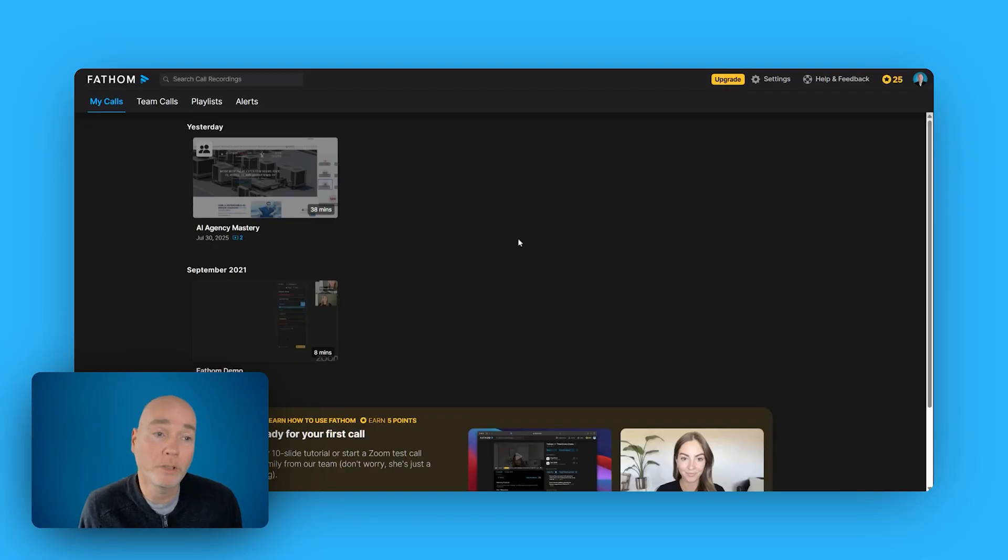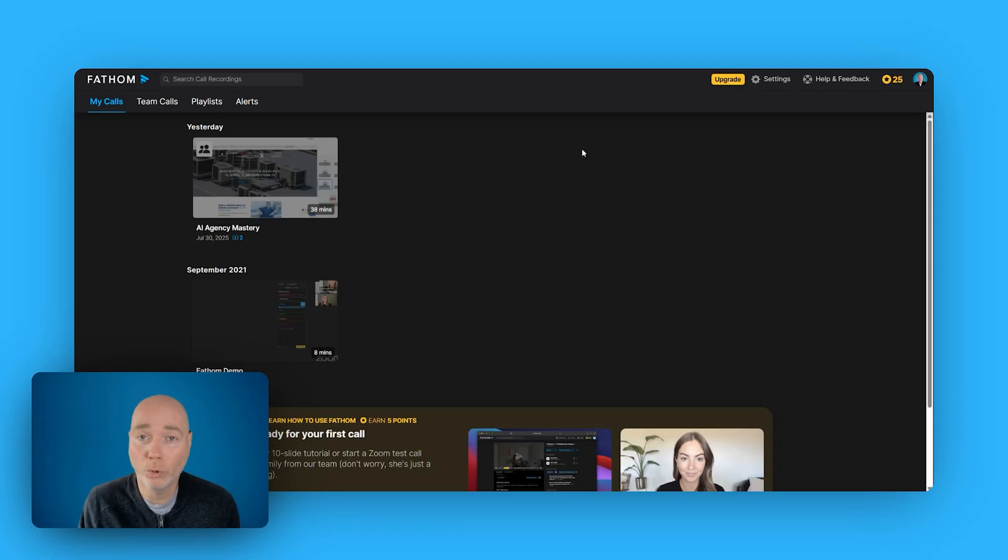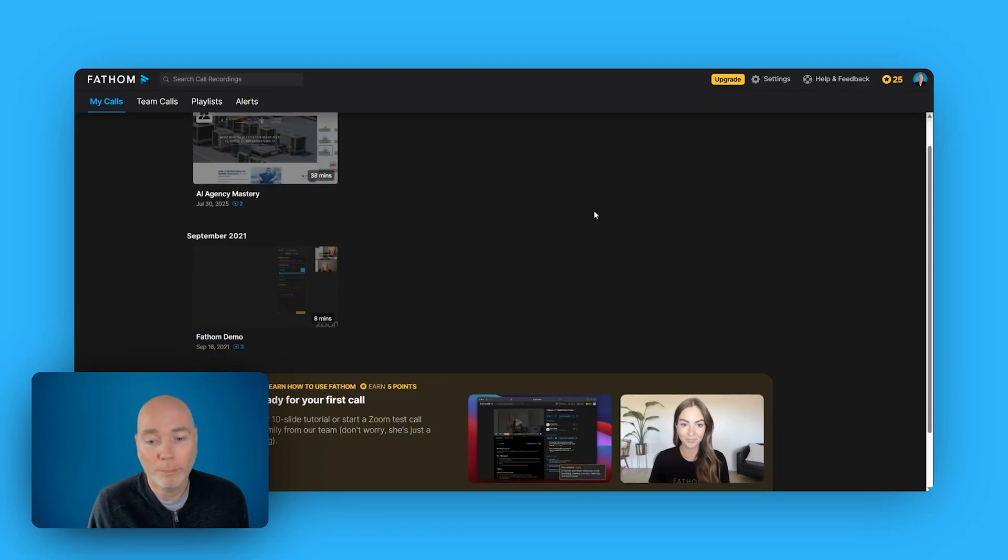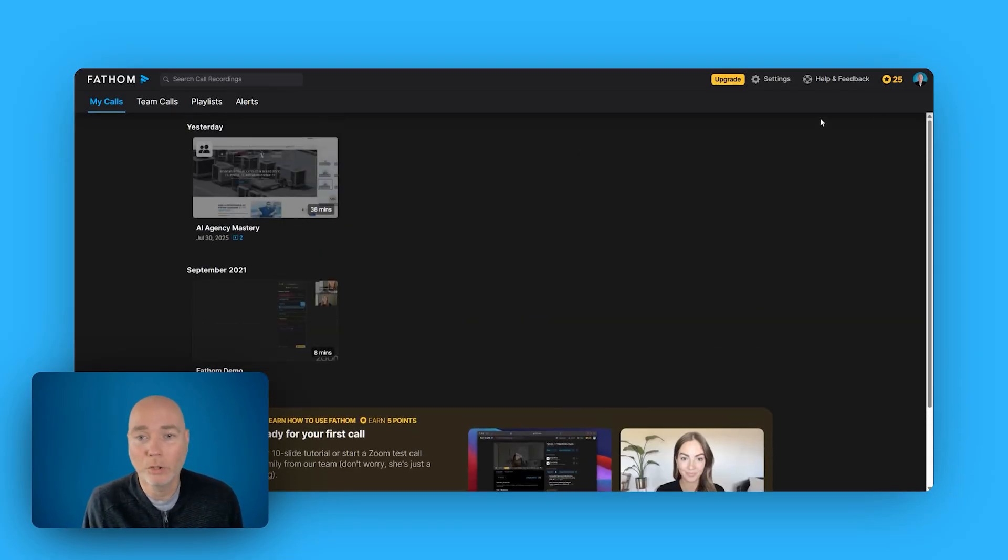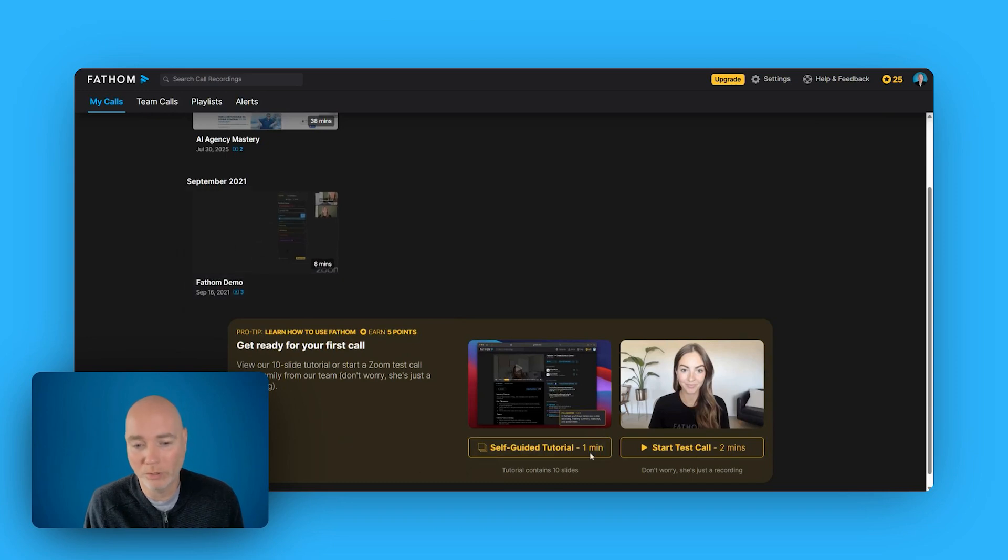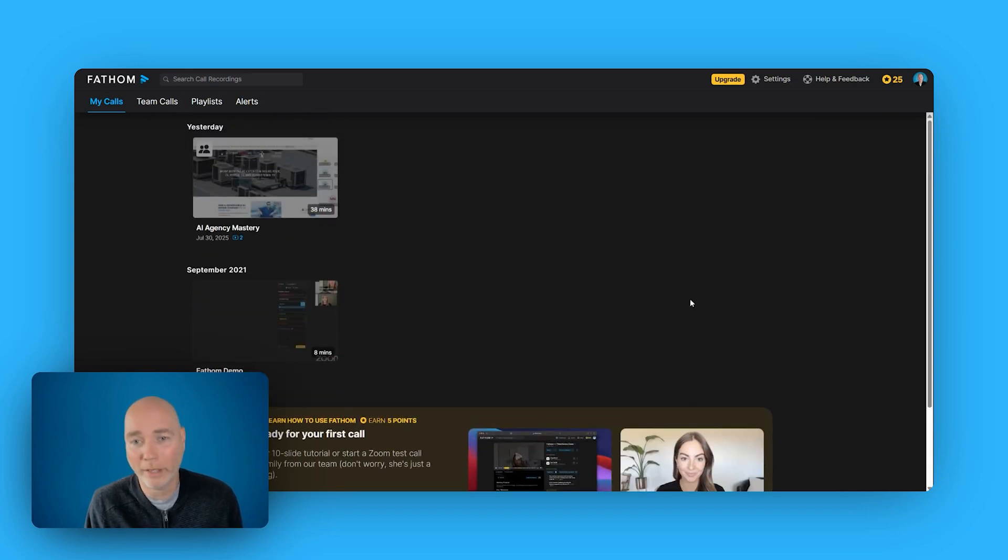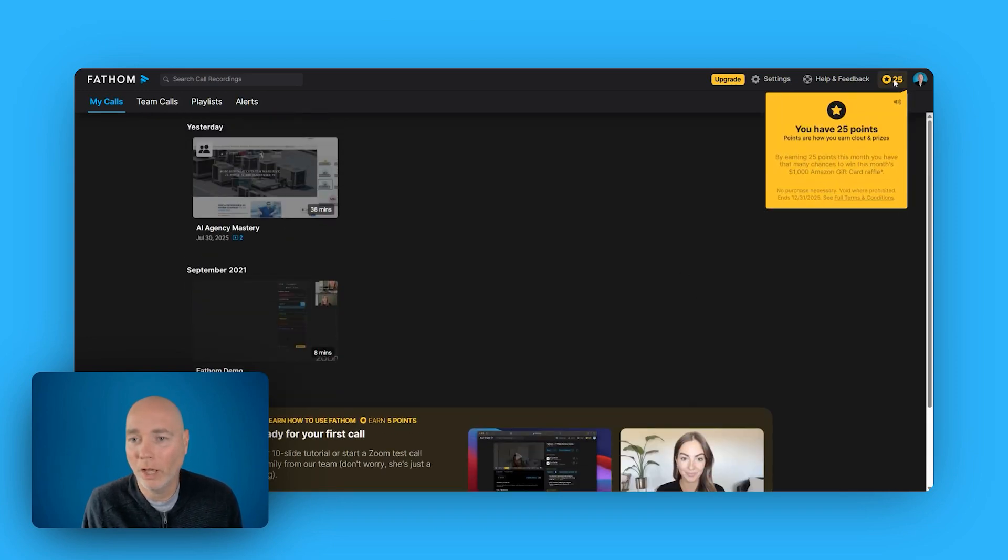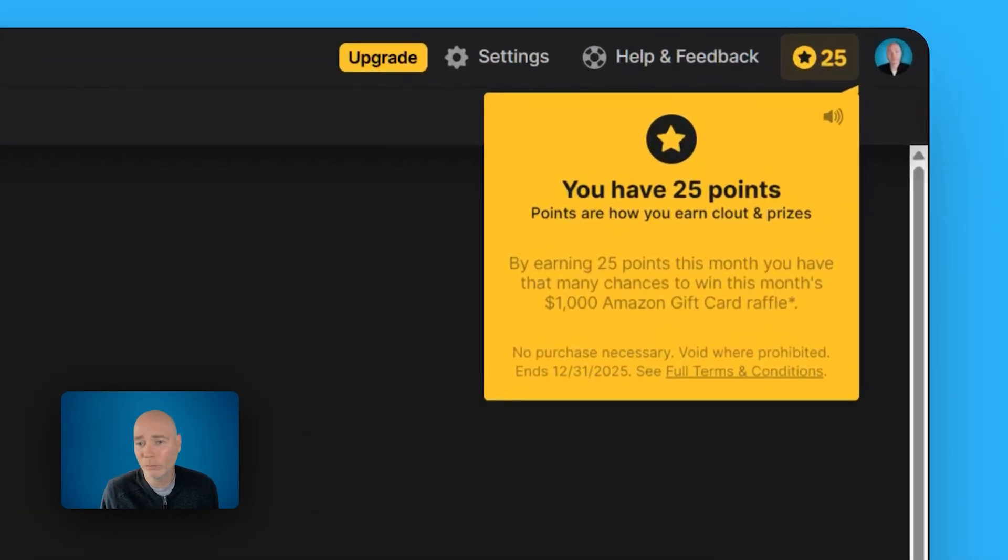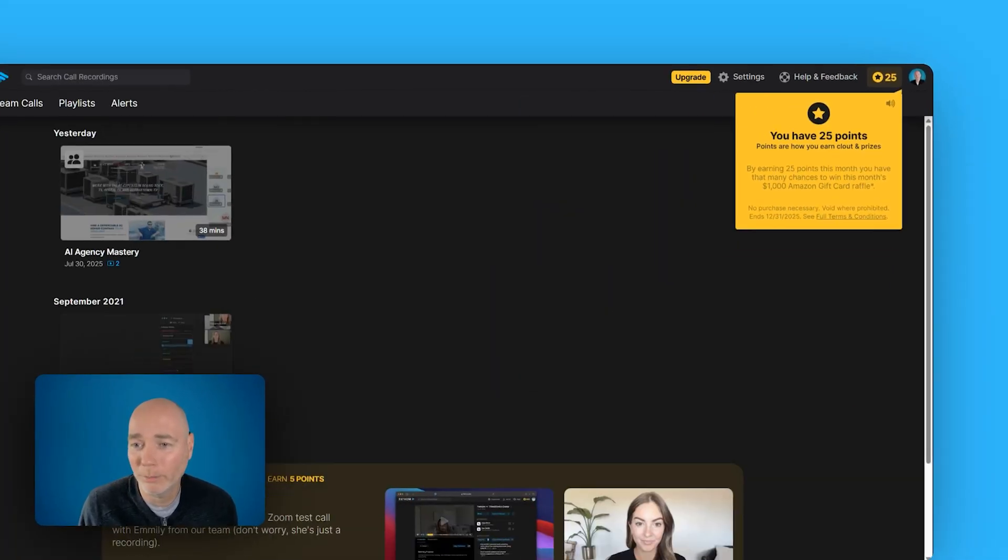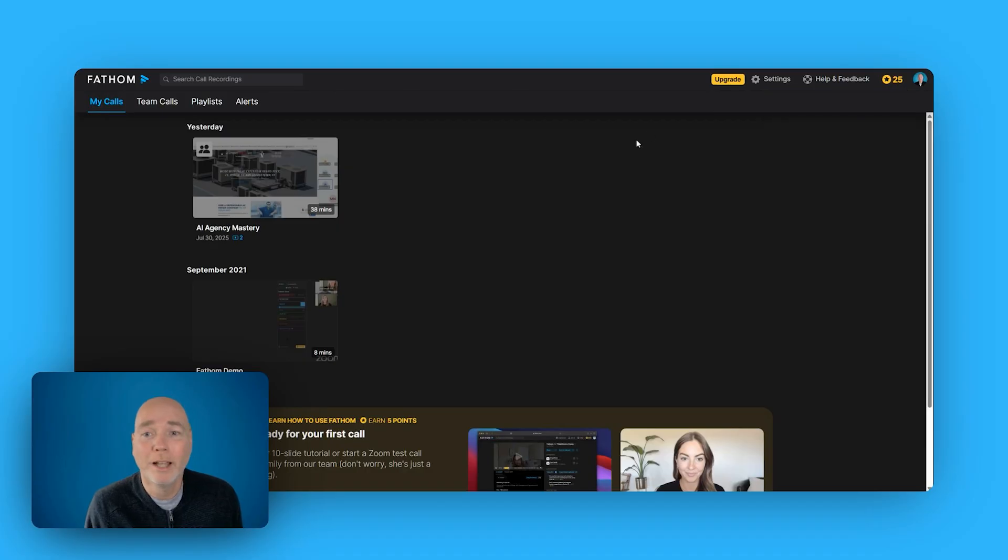The final part of this bundle is Fathom. This is Fathom Video, and it is a meeting recording tool with some AI features built in. So when you log in, you'll be able to go through and there's a demo and you can self-guide and do a start a test call, all that kind of good stuff, and you earn points. I don't really know what they're for. Oh, it's some sort of thousand pound Amazon gift card raffle. Okay, that's nice.